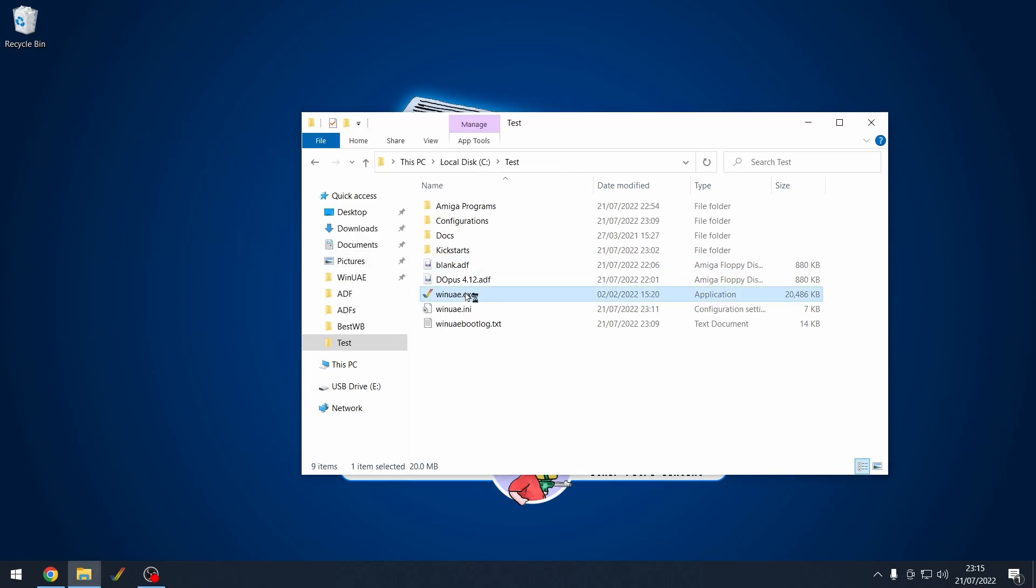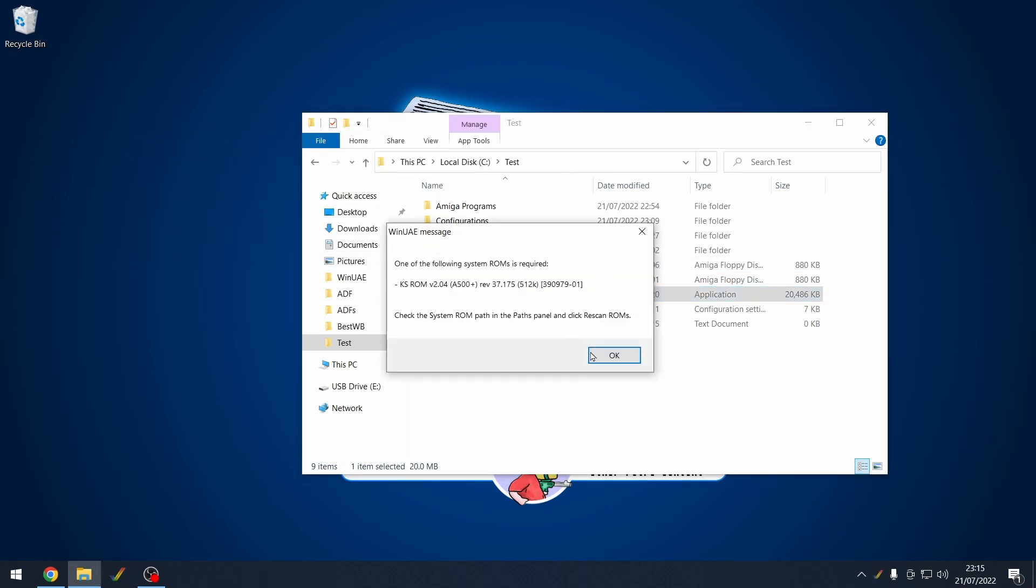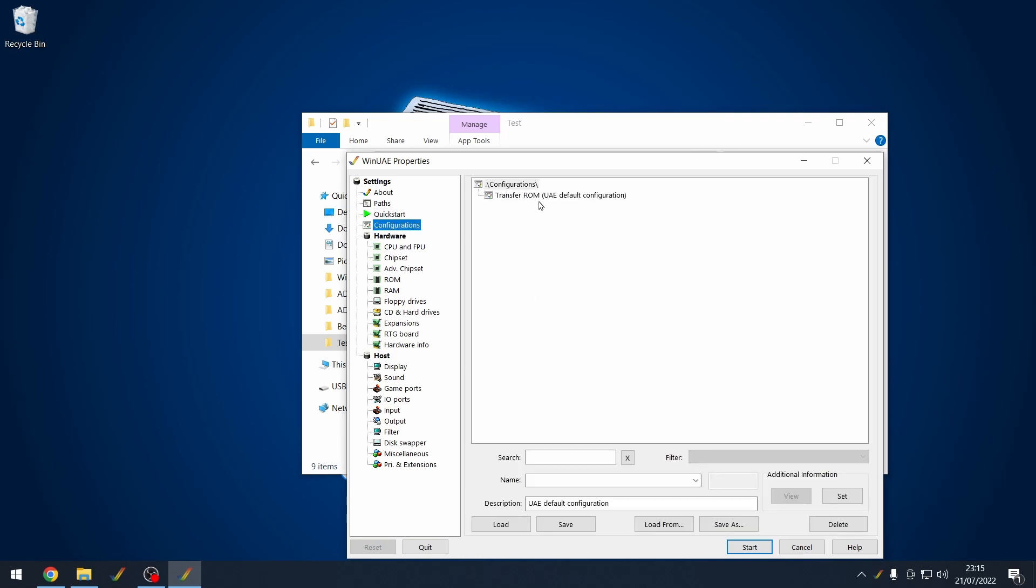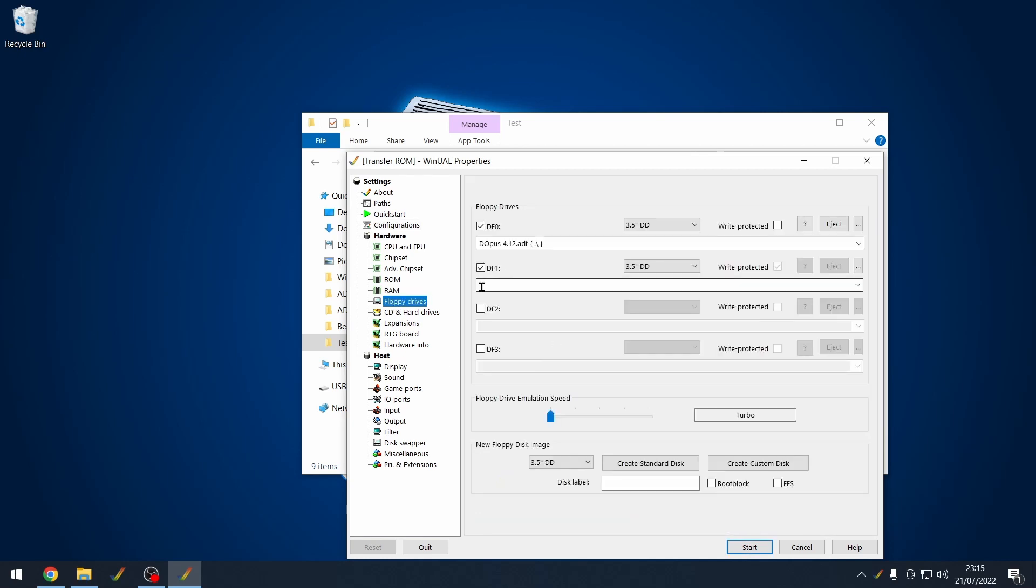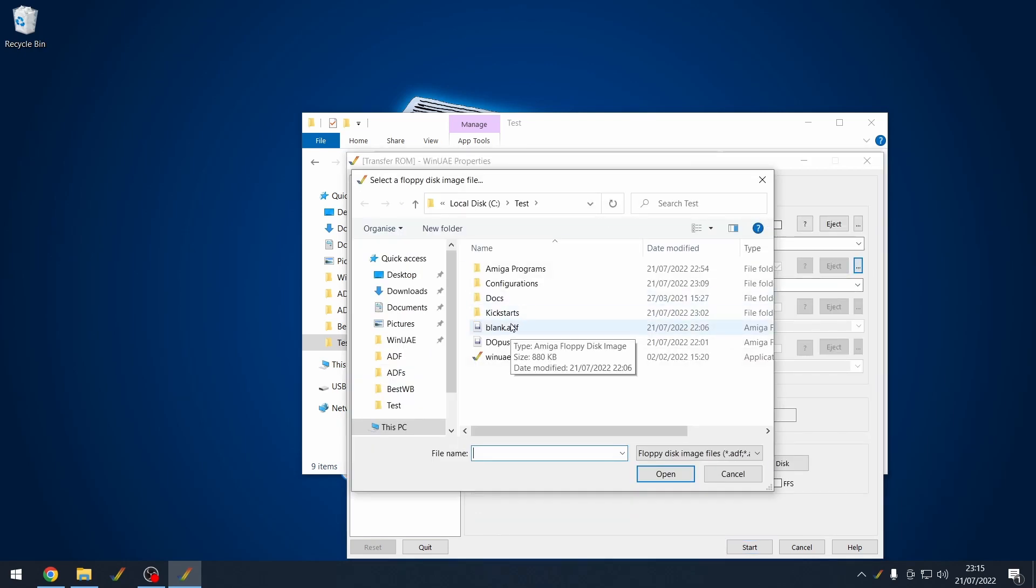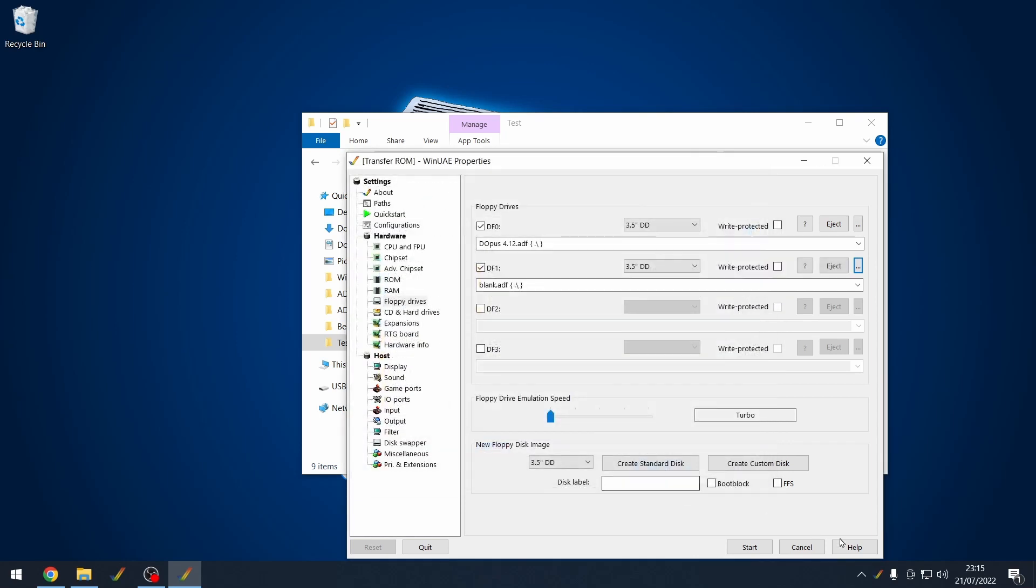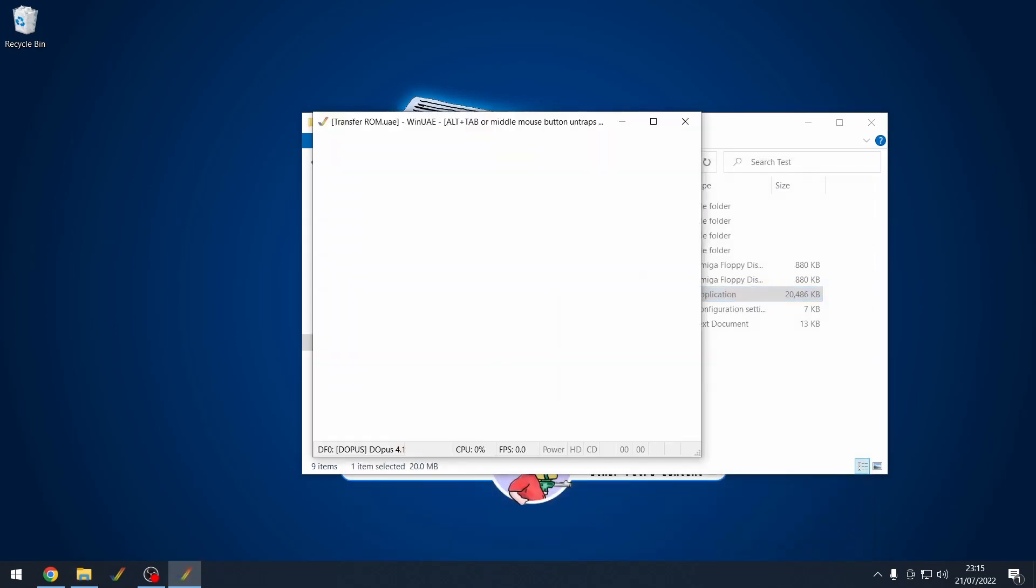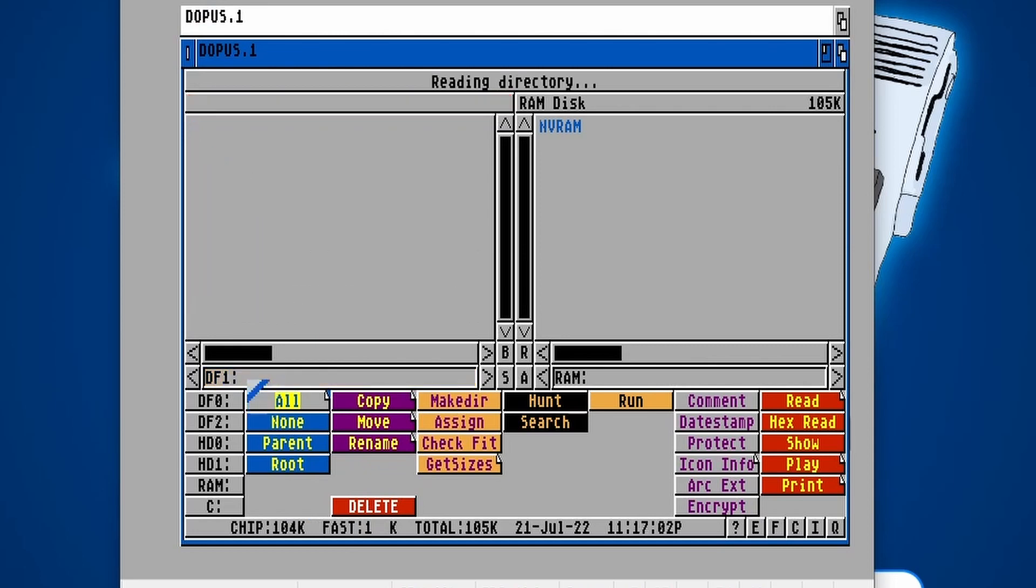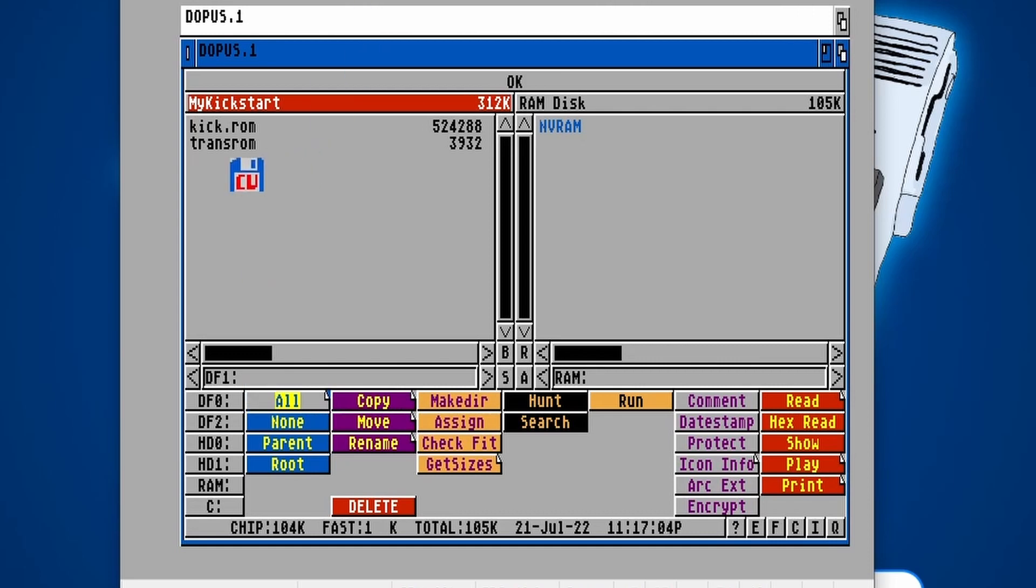Now let's load up WinUAE. Let's load up that TransROM configuration that we added. Remember, you need DF1 to have the blank.adf added and then we can click start. We've got Directory Opus once again. So what I'm going to do is change the left hand side to say DF1. And if we just wait for that to read, there we go. We've got our kick.ROM showing up just there that we created on the Amiga.